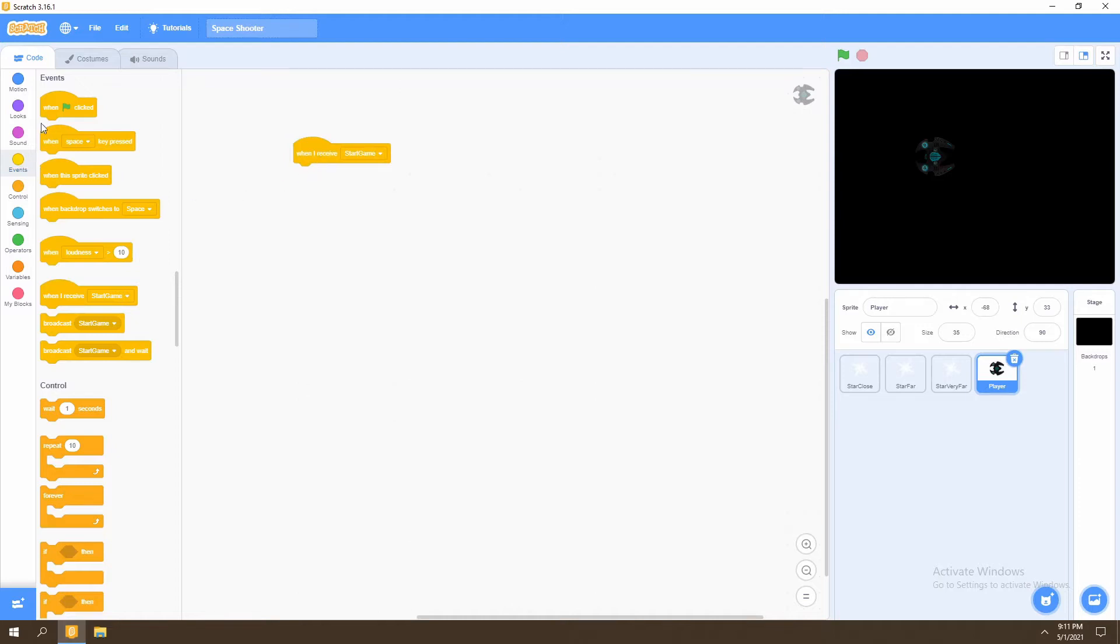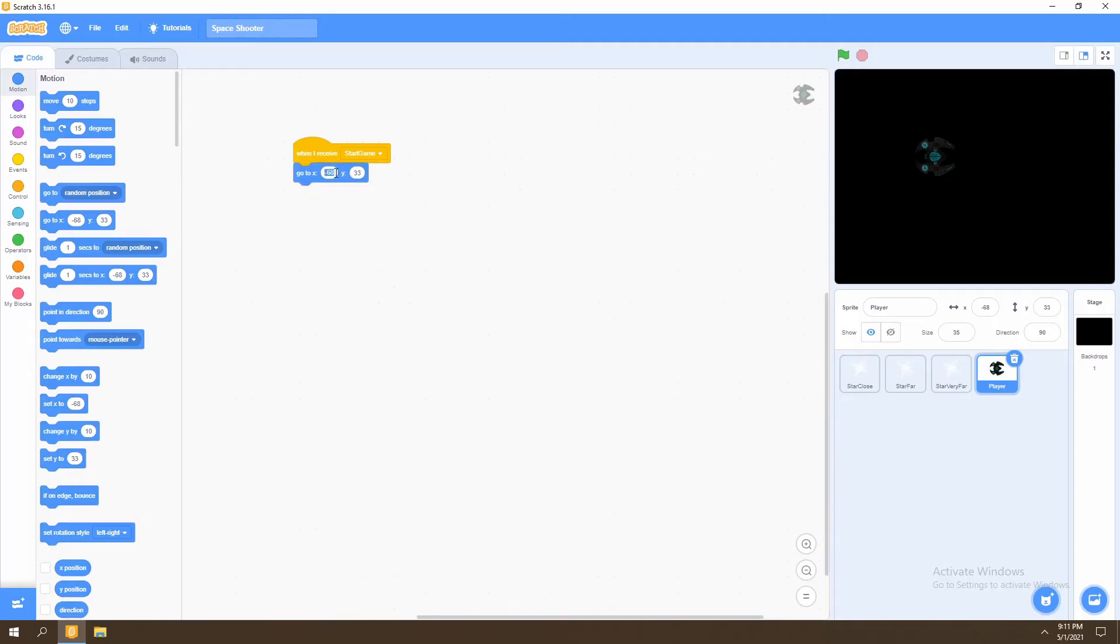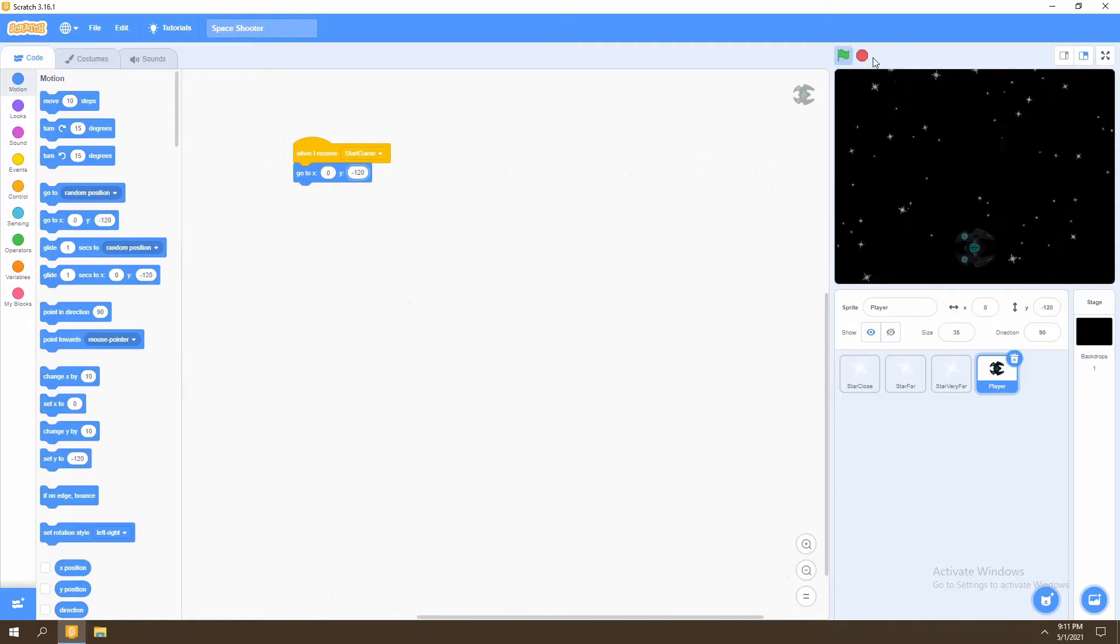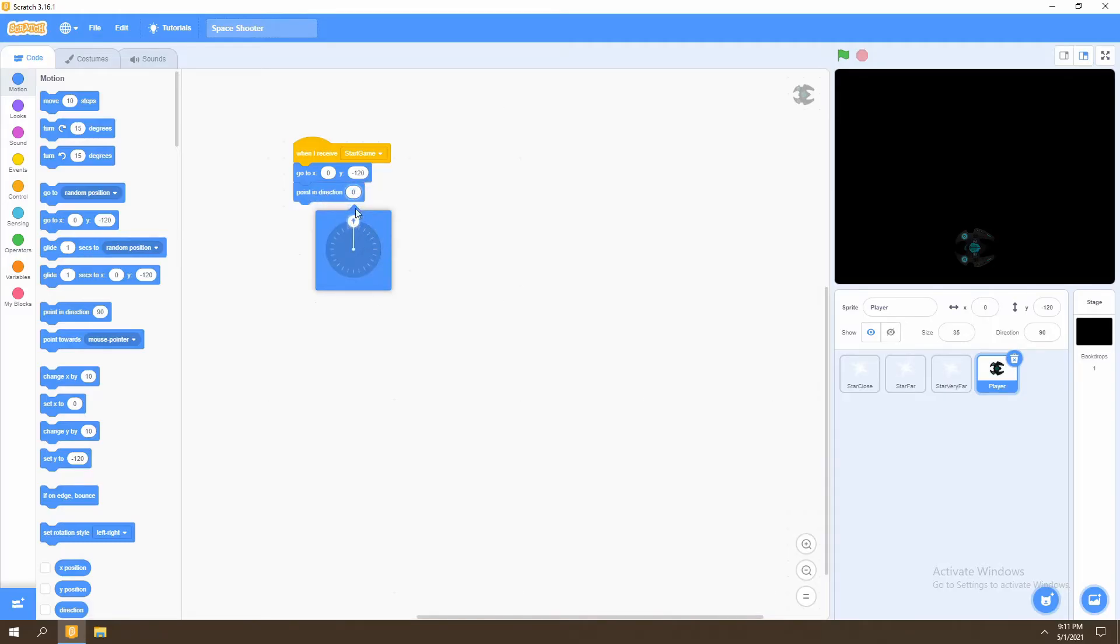We will then select motion and we'll go to zero in the x-axis and negative 120. This will be where our player starts off in the beginning of the game. We will then want it to point upwards, so we'll select the point in direction block and make it face upwards, which is point in direction zero.